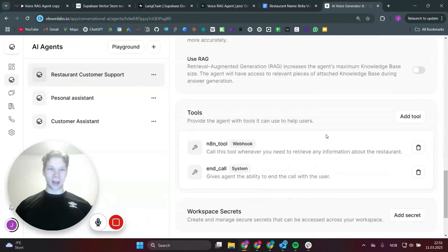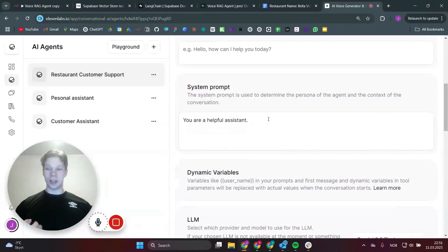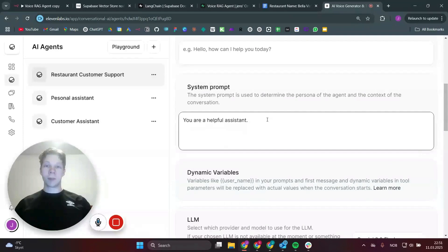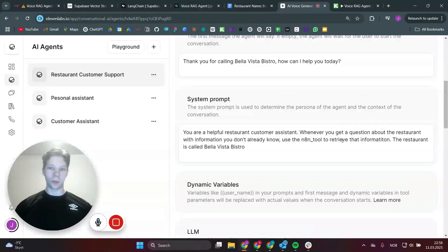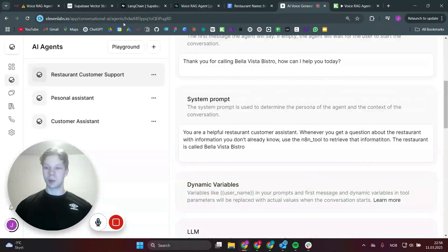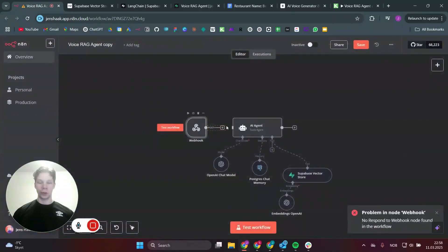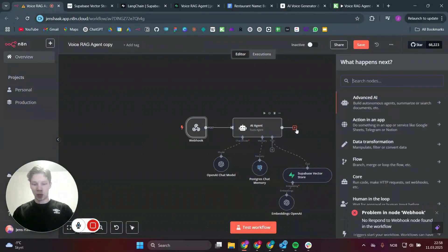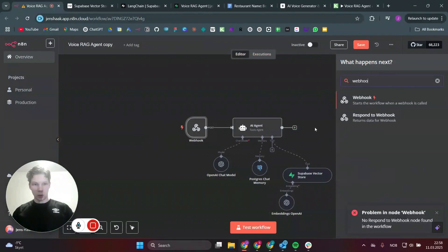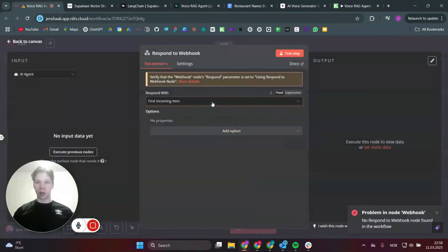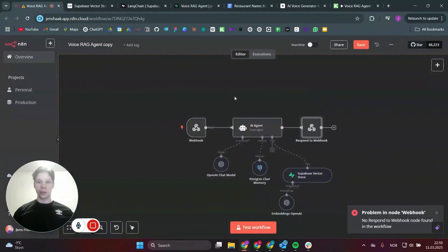Head back to the system prompt and tell the agent to use the n8n tool. The prompt should say: 'You are a helpful restaurant customer assistant. Whenever you get a question about the restaurant with information you don't already know, use the n8n tool to retrieve that information. The restaurant is called Bella Vista Bistro.' Save that, then go back to the n8n workflow and connect the webhook node to the AI agent, and connect the AI agent to a respond to webhook node set to respond with the first incoming item.